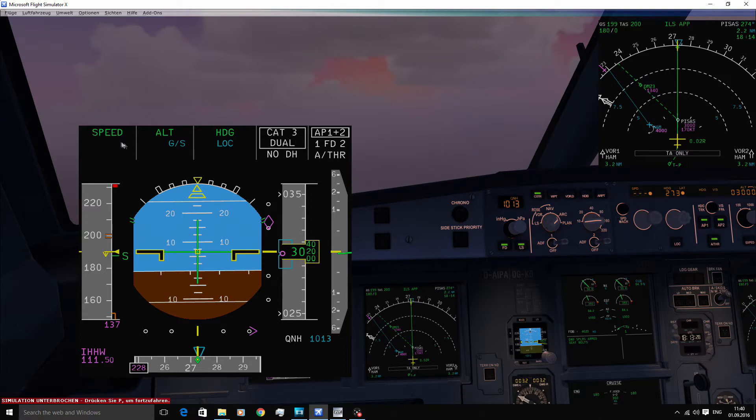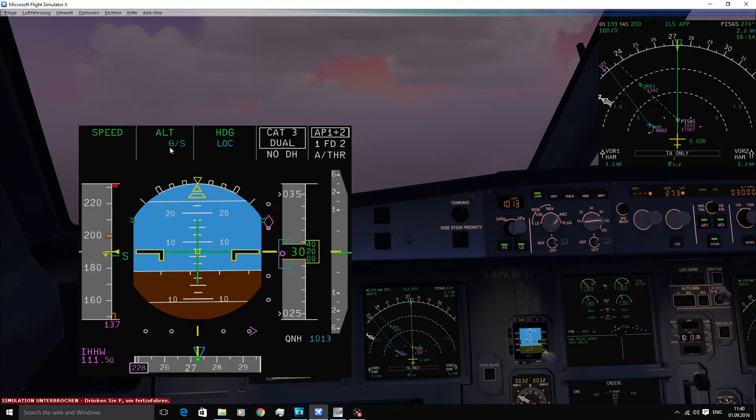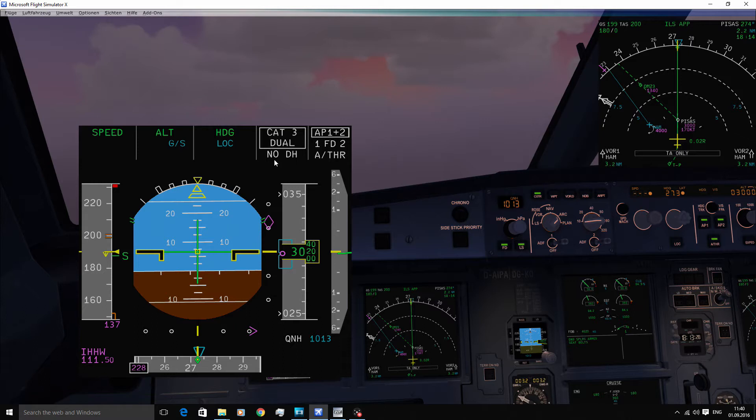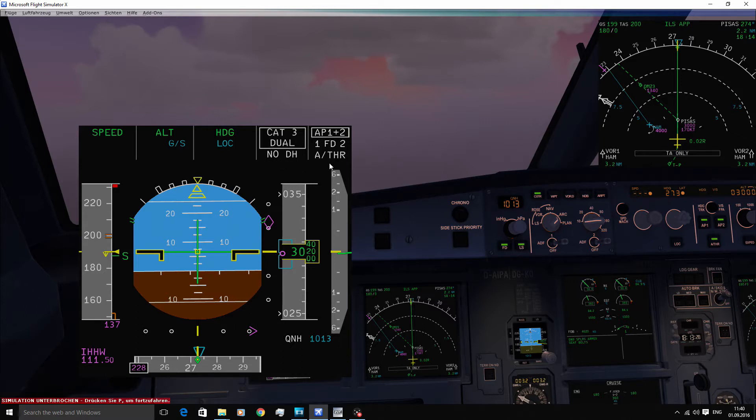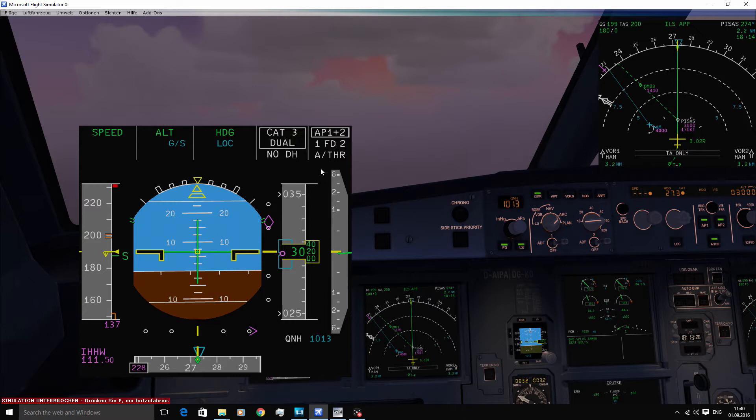In the first line of the FMA, you can see all the active modes indicated in green. The second line shows armed modes in blue. Now remember that the fourth column only shows the approach capability and the minimum that you've dialed in. In the third line of the fifth column, you can see the status of the autothrust system. White means active and cyan means armed.